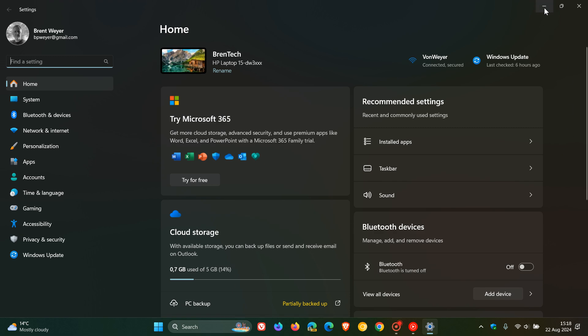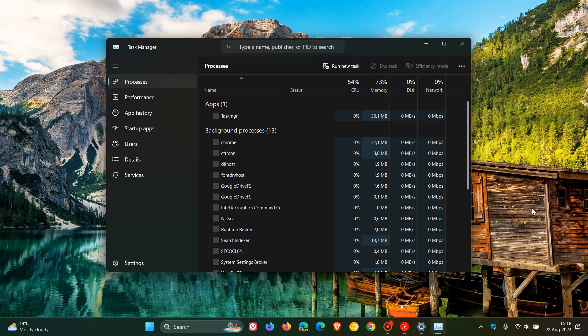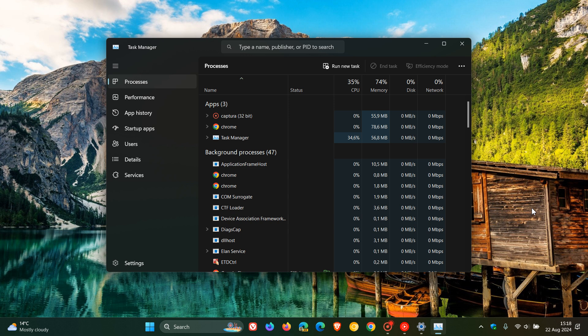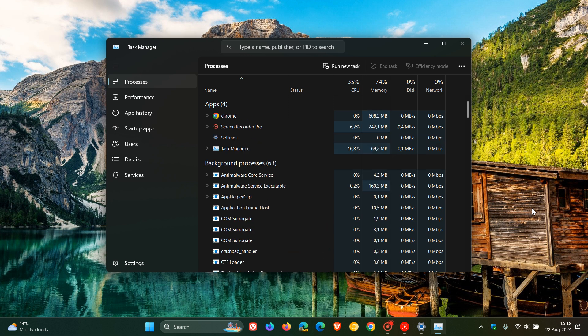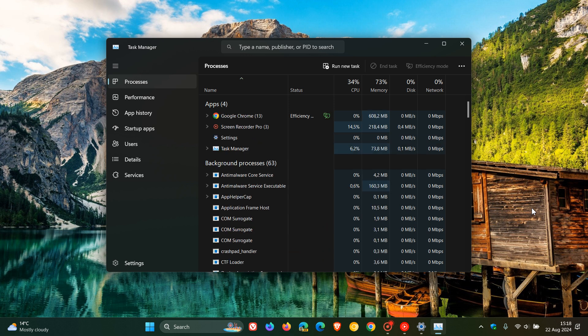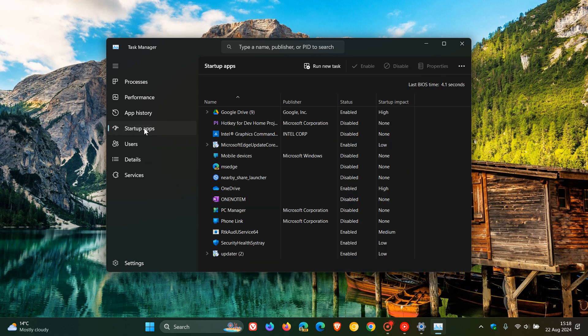And then moving on to the next, which is the task manager. And I actually found the task manager to be quite a useful tool personally in Windows 10 and Windows 11. And the task manager is an application that serves as a system monitor and startup manager